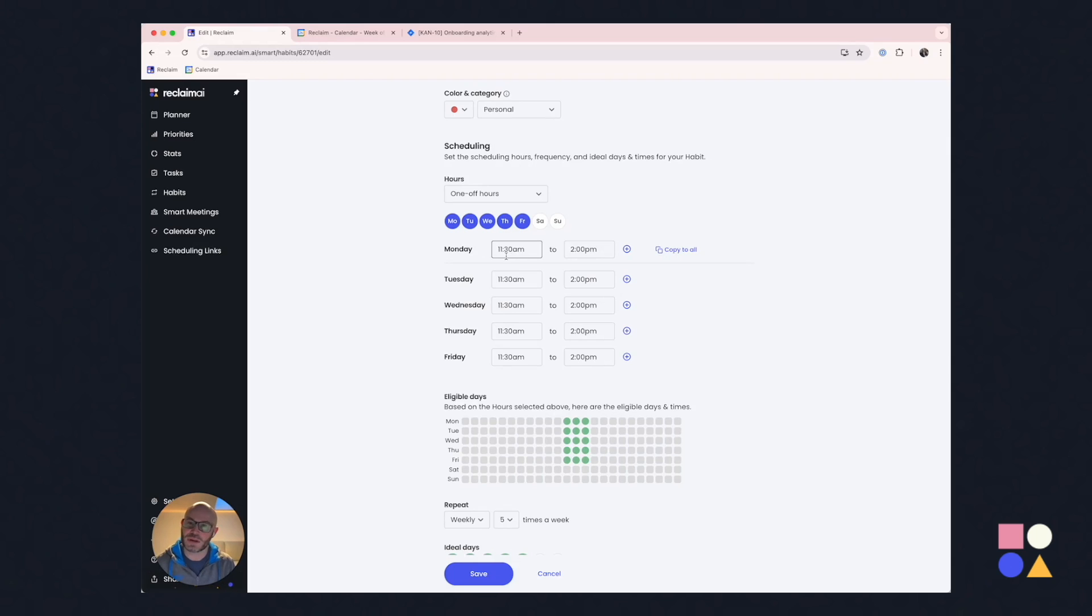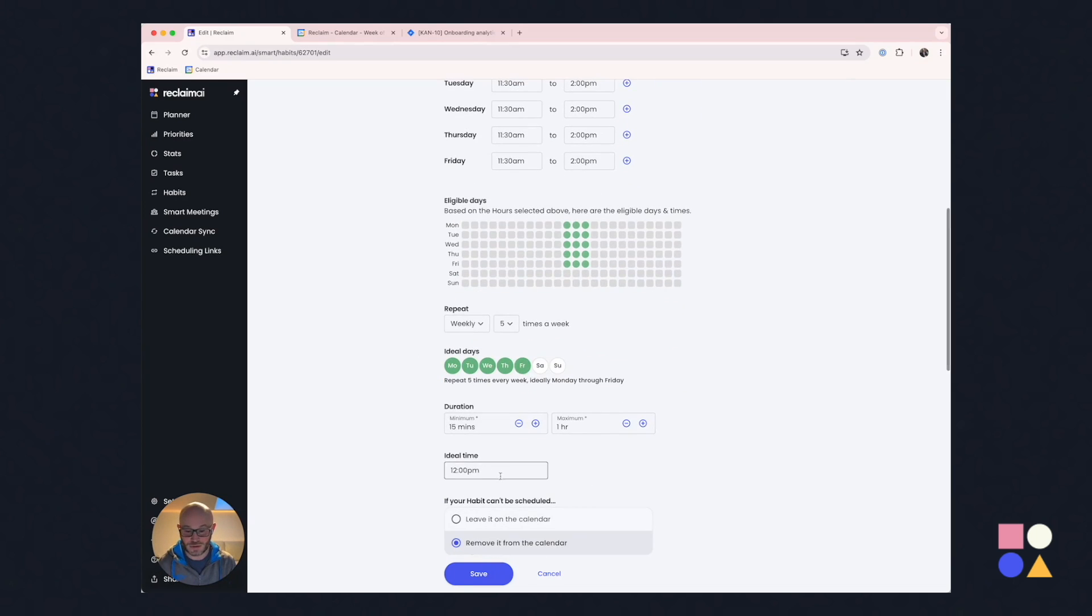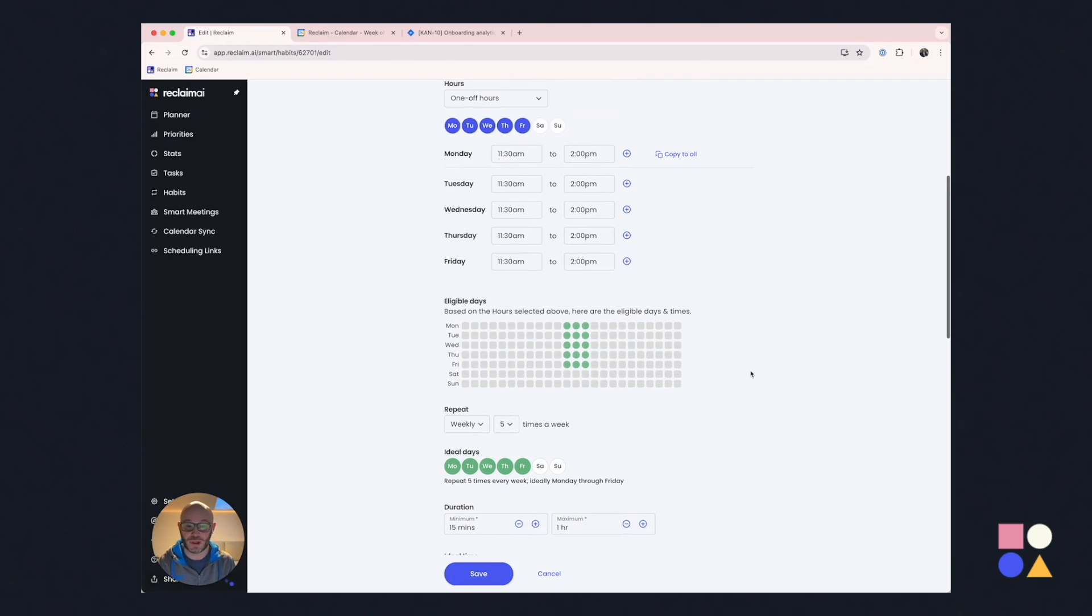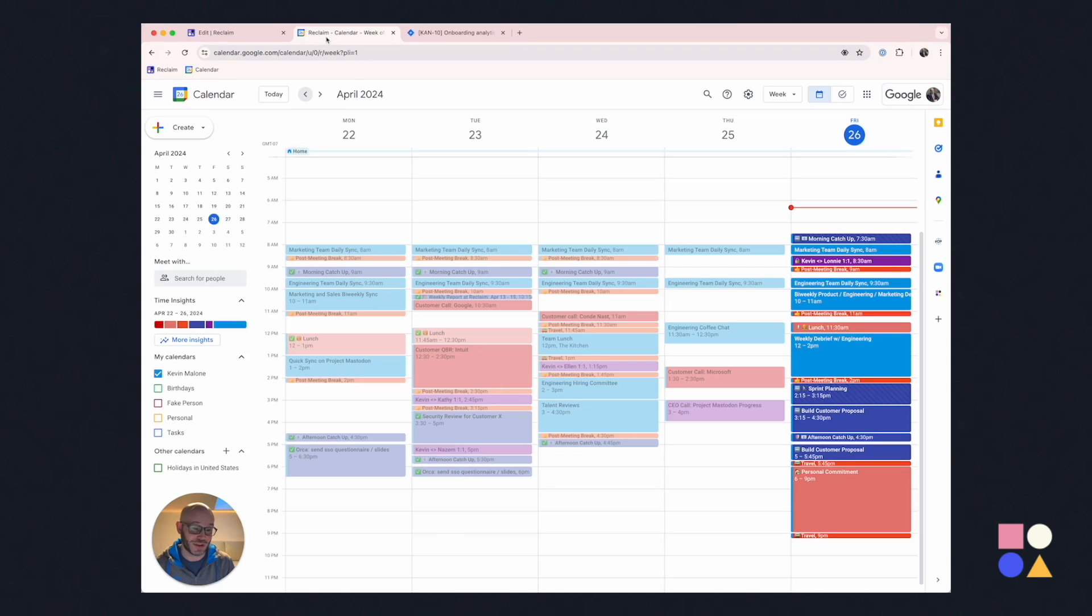So here what you can see is a pretty typical way someone might think about lunch. They want to have it on all their work days. Typically at 12 o'clock, you can see here, ideal time 12 o'clock. If they have to crunch it down to 15 minutes, I guess that's fine, but ideally they get a full hour, and it could be sometime between 11:30 and 2 o'clock.